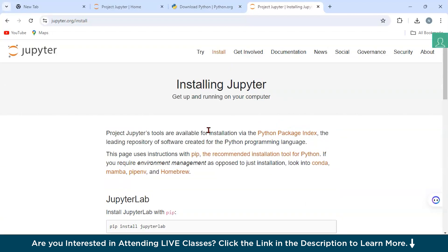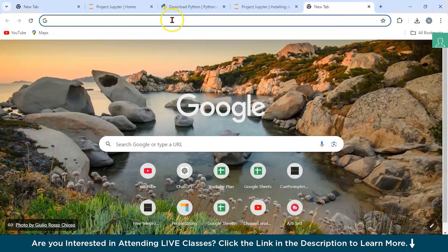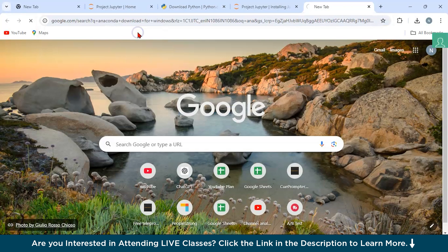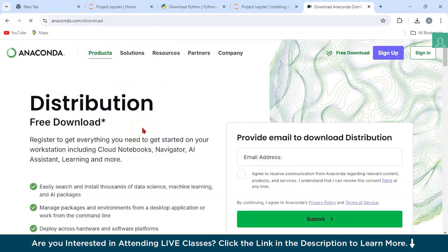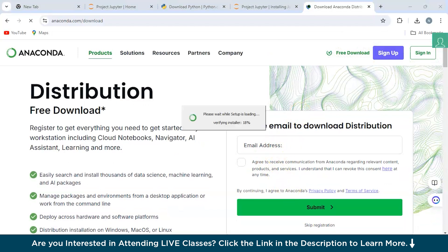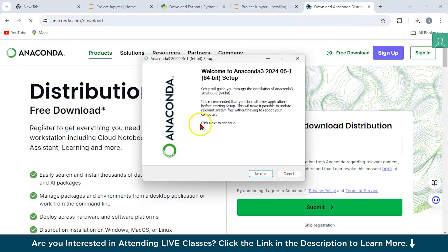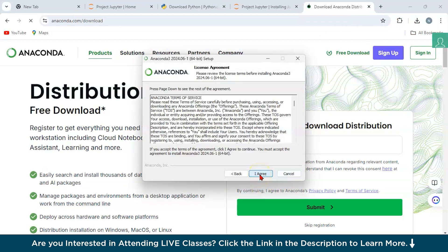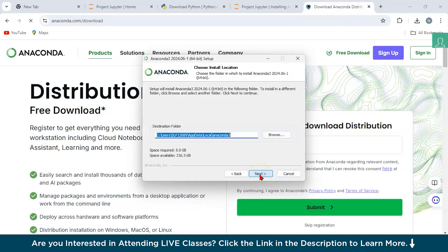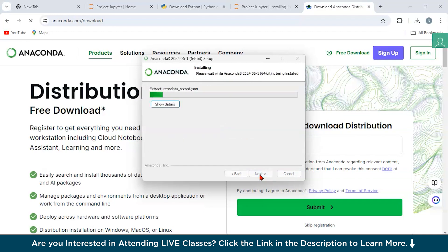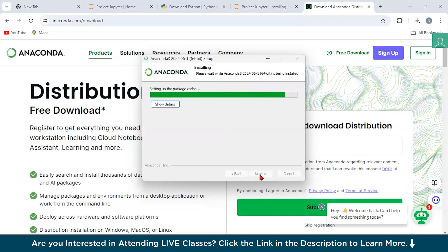Now let's look at the Anaconda method. I have downloaded Anaconda from its official website at anaconda.com. Just enter your email to download it. After downloading, launch the installer, click Next, click Agree, and choose the installation directory. Let's wait for the installation to complete.